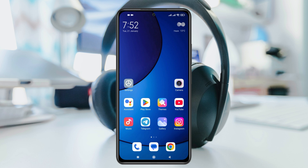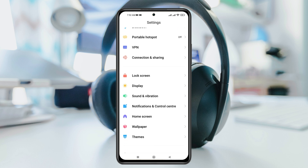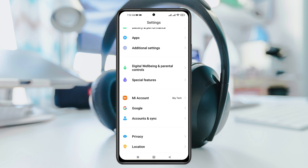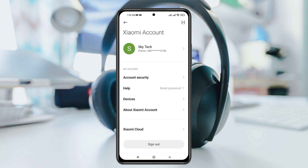First thing first, go ahead and open up the Settings app on your device, then scroll down to the very bottom and you'll get to see the Account section. Tap on My Account and make sure you are logged in with your Xiaomi account.